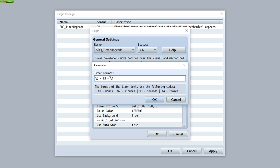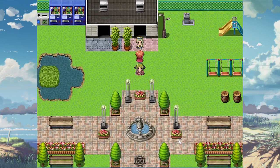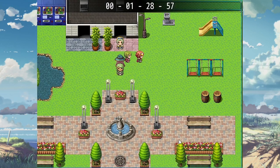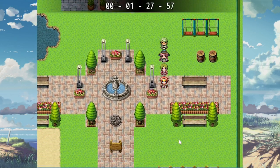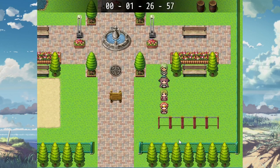Or you can even include hours by adding %1. So it could be hours, minutes, seconds, and then frames — just like that. As you can see, the timer has been set to that format. It's up to you how you want to customize it.